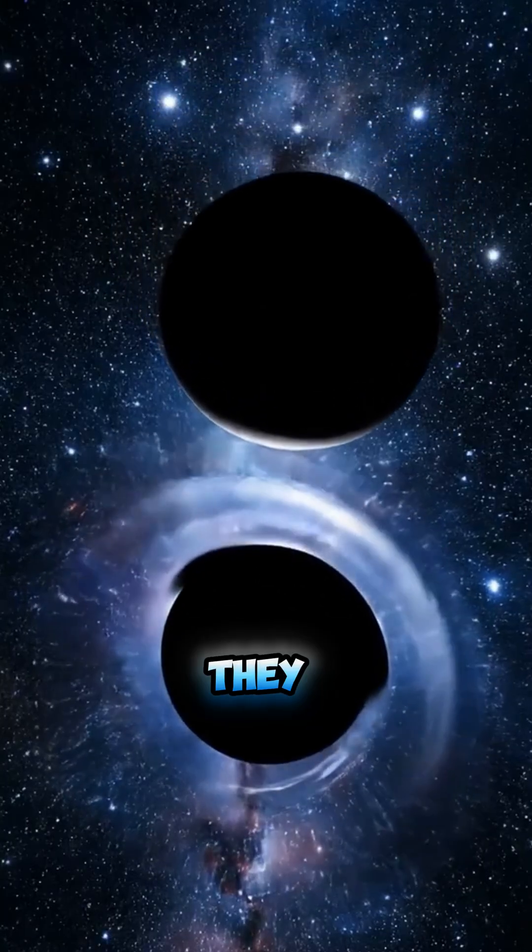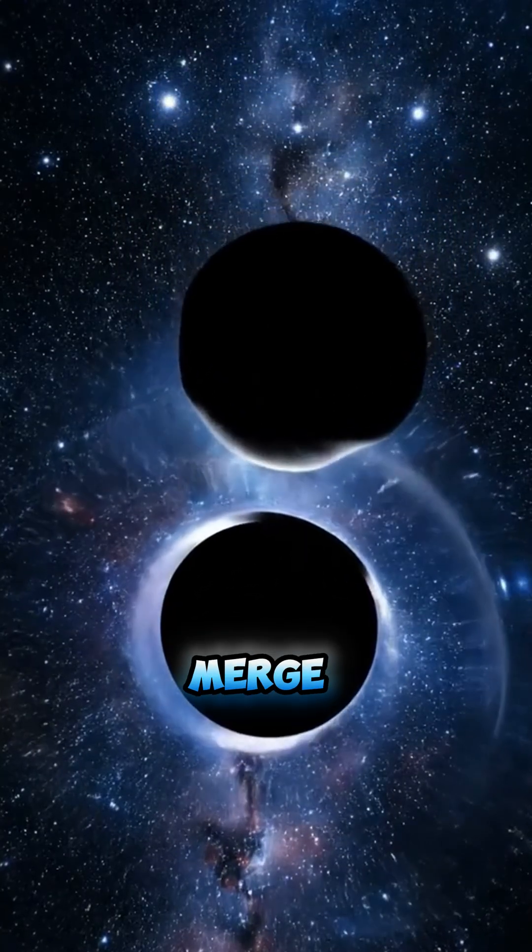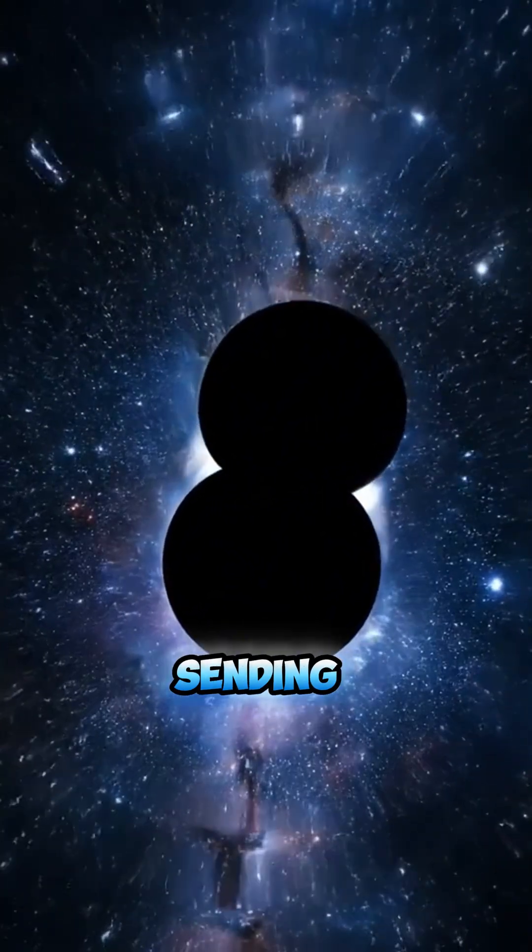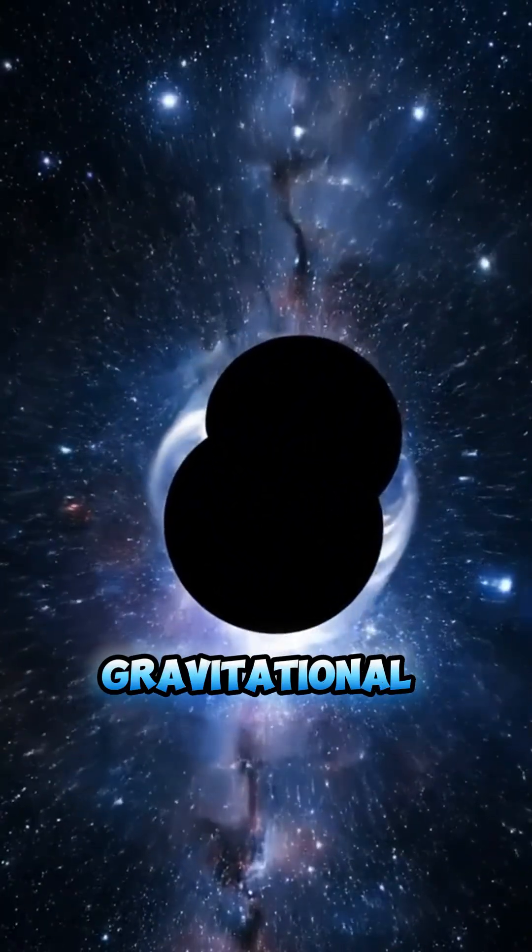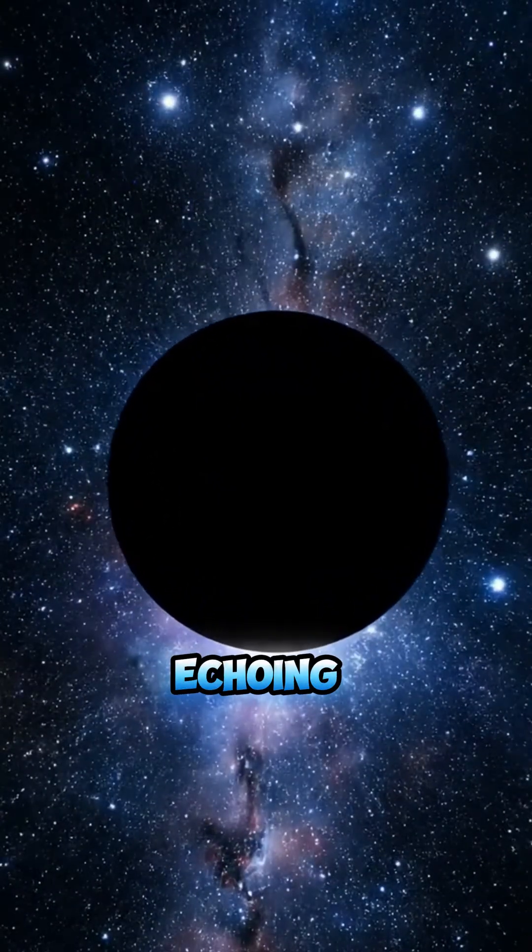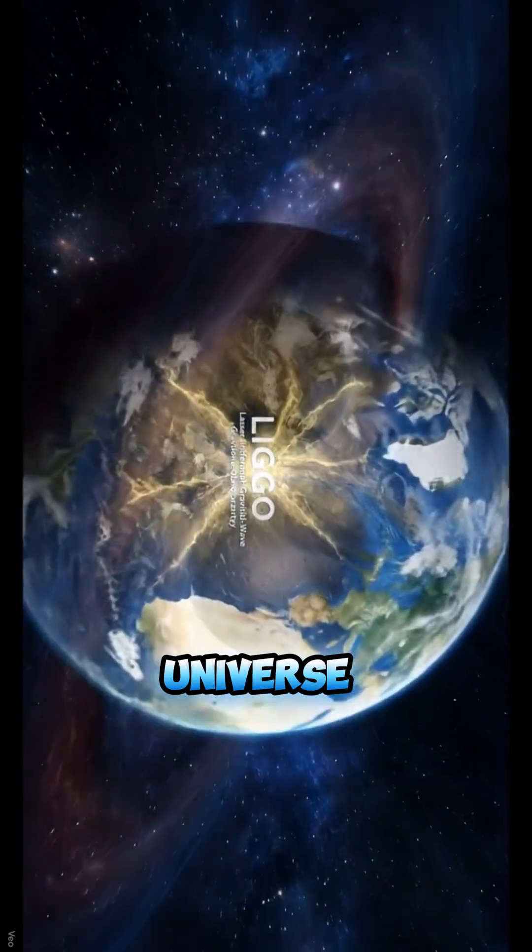When they collide, they don't just merge, they sing, sending gravitational waves like drums echoing through the universe.